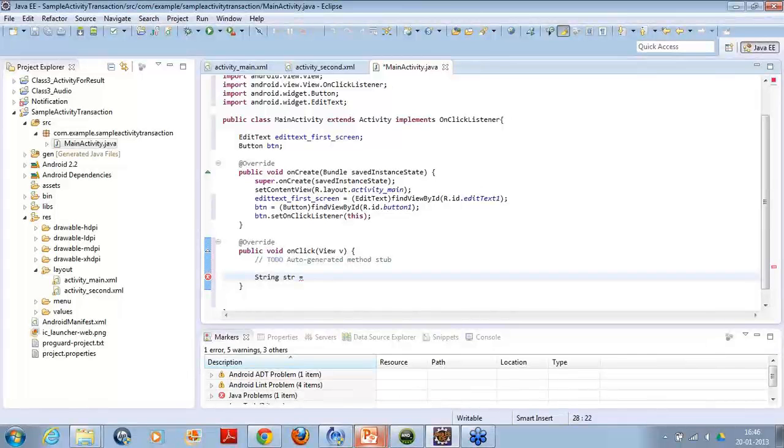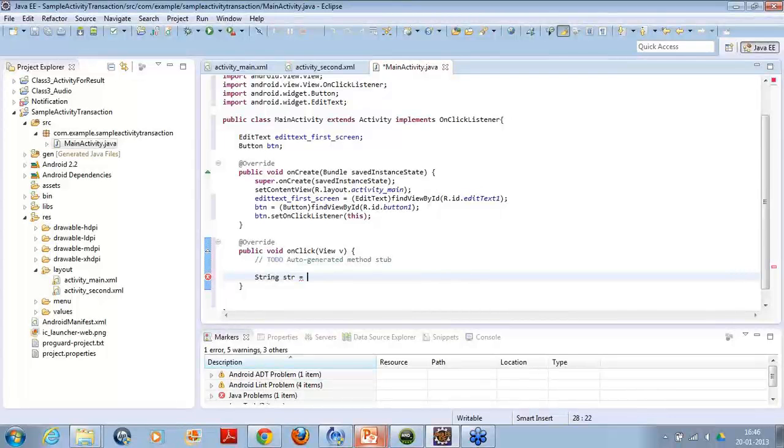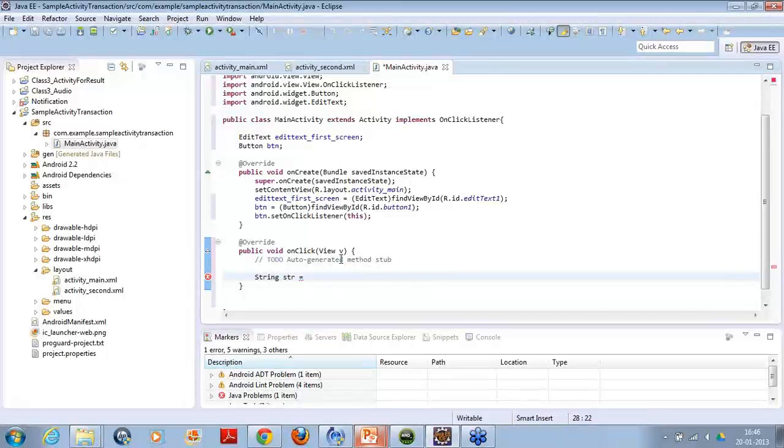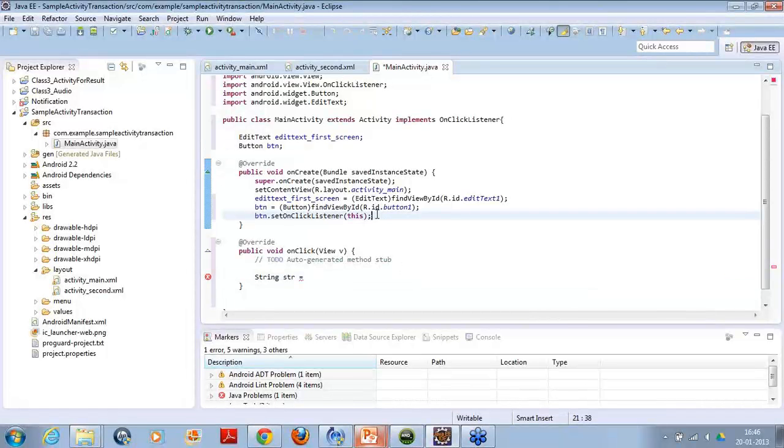Okay, I just got a clarification from Nikita. Nikita wants to say that in video examples, they didn't use this implements part. Nikita, there are two ways to do this. Either you use a interface directly to do that or you can use the anonymous class to achieve the same.